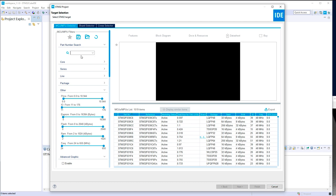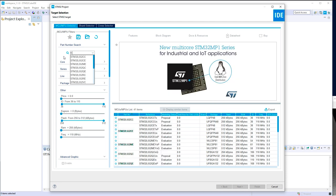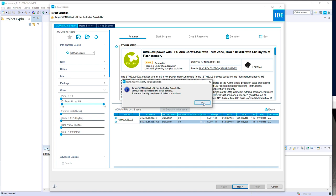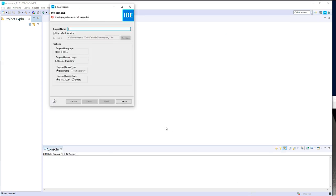I won't use the board selector for the L5; I prefer to use just the MCU and configure the GPIO for the LED and the push button. It was the L552ZE. Let's take this one and name the project TrustZoneTest.